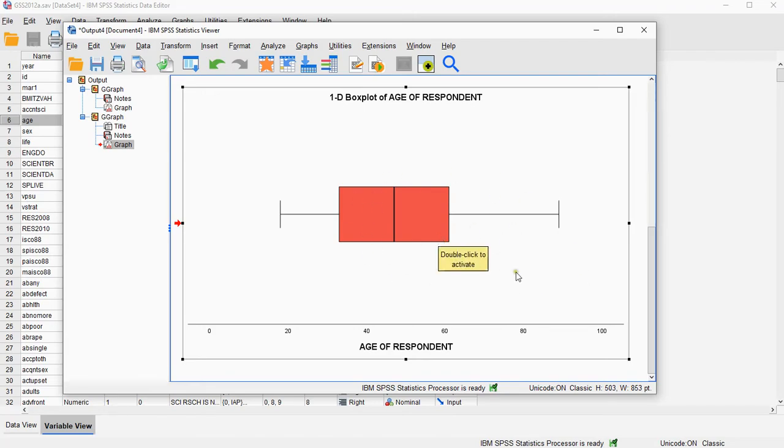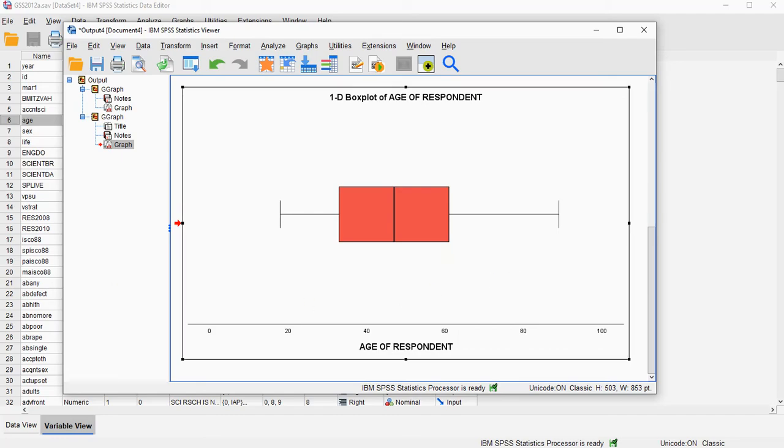Right, and that's how you can make a boxplot of a single variable. Hope this was helpful, and thank you for watching.